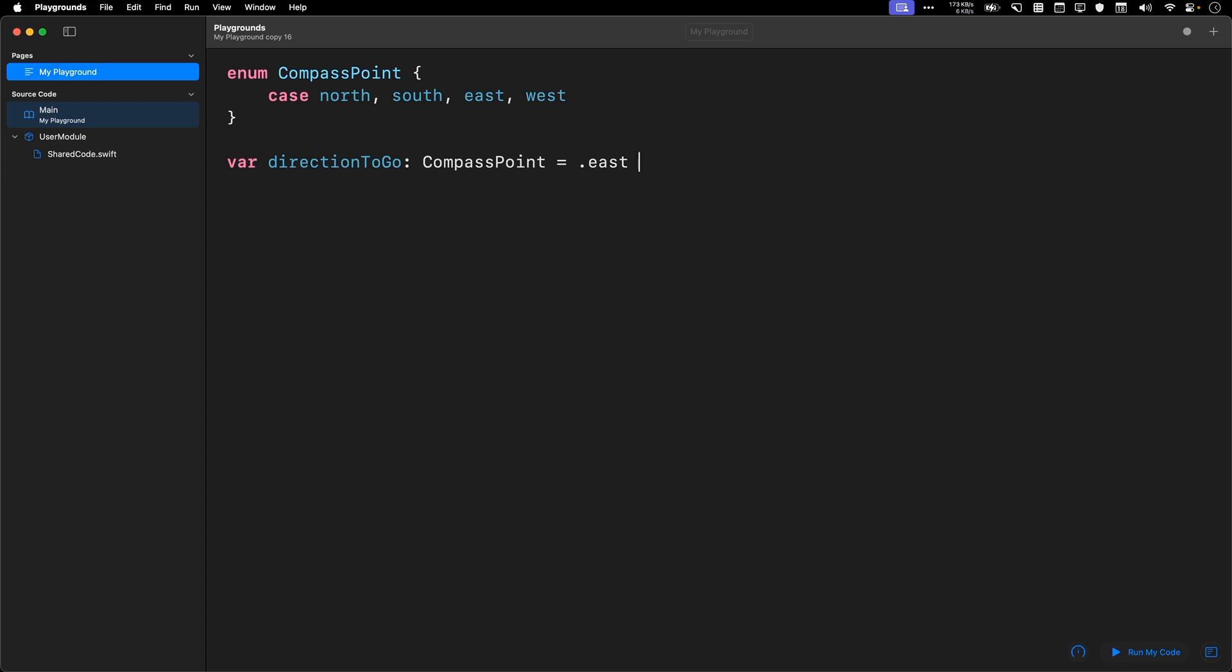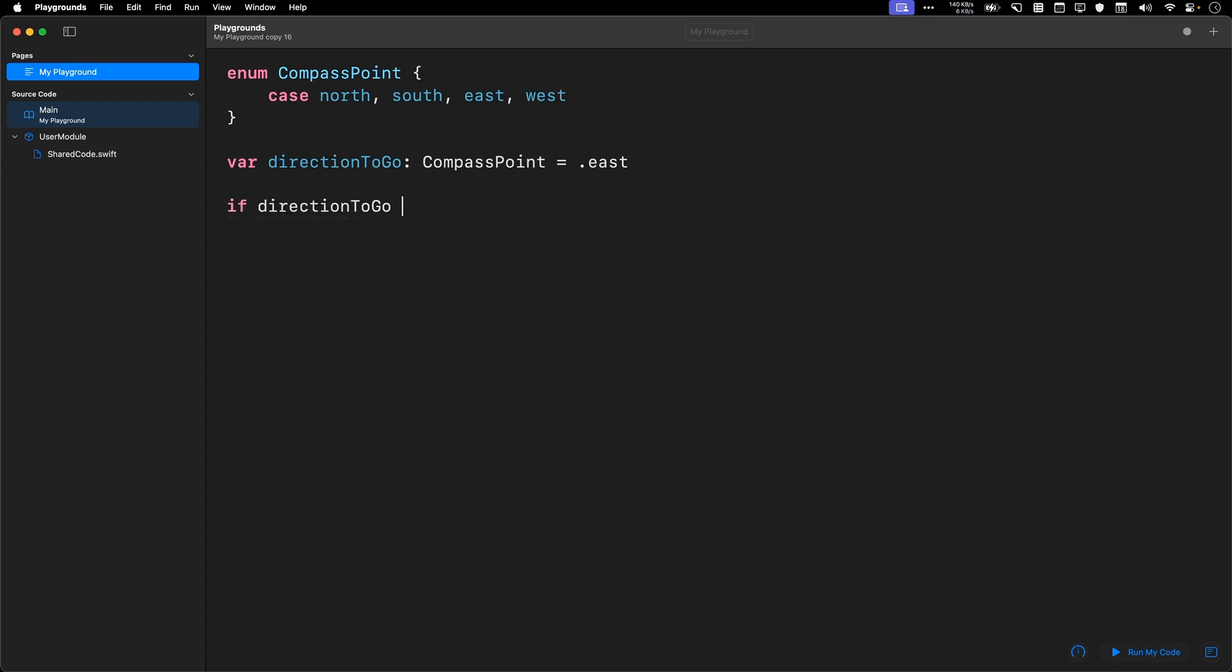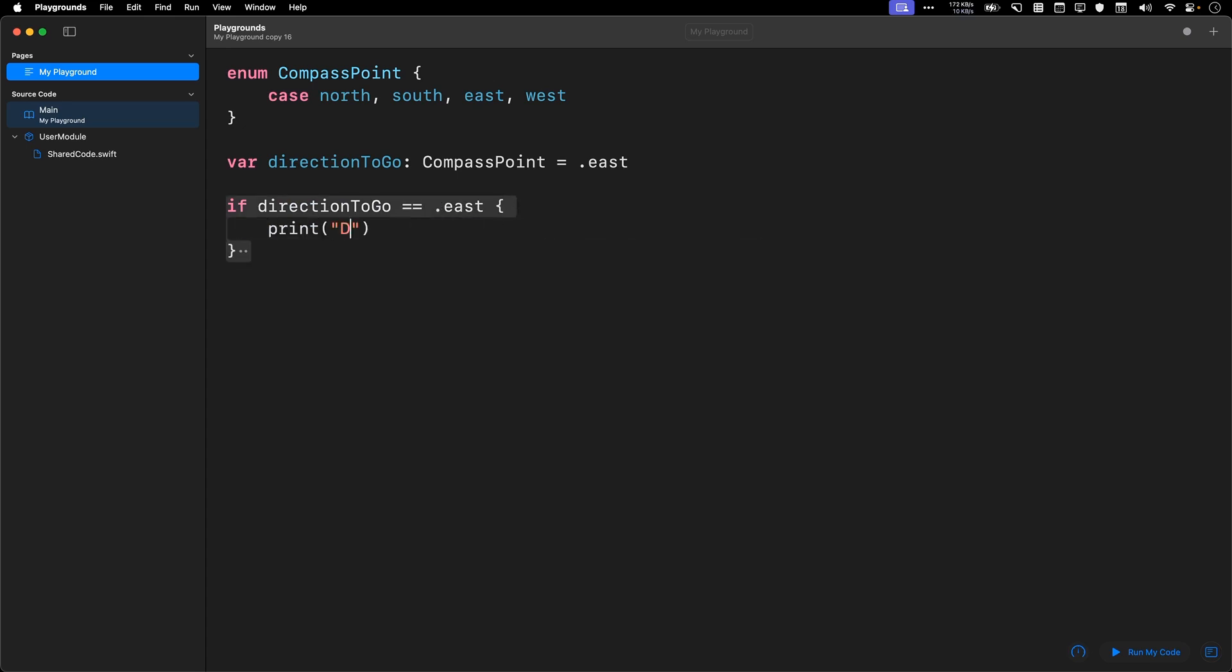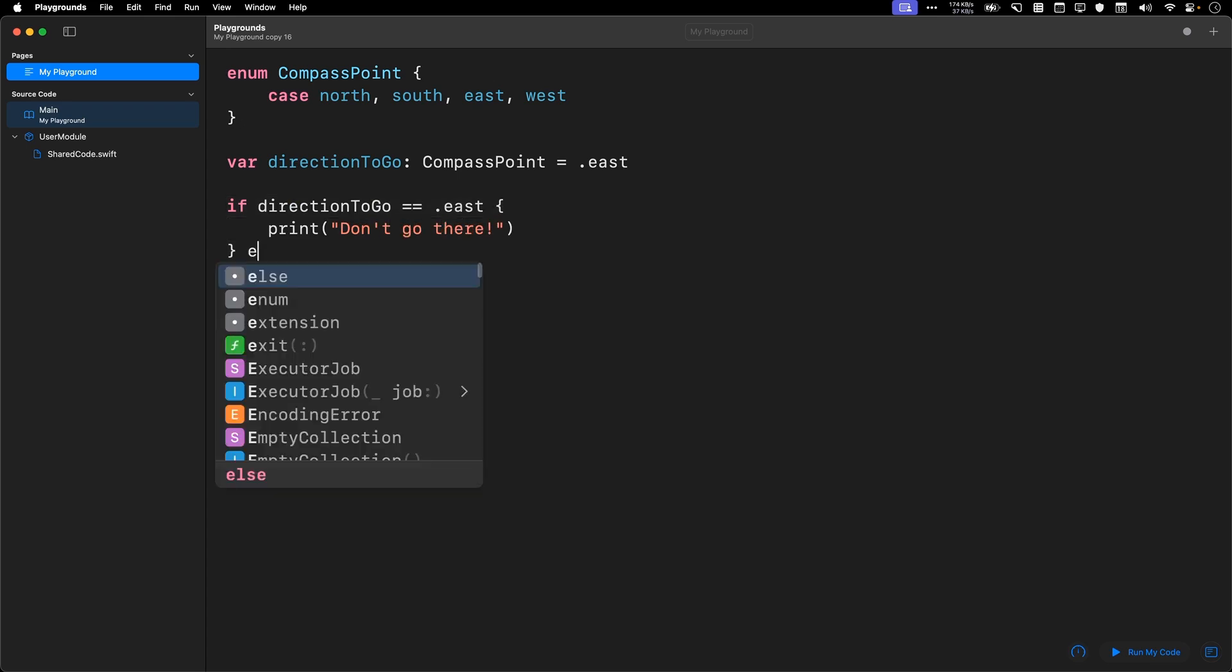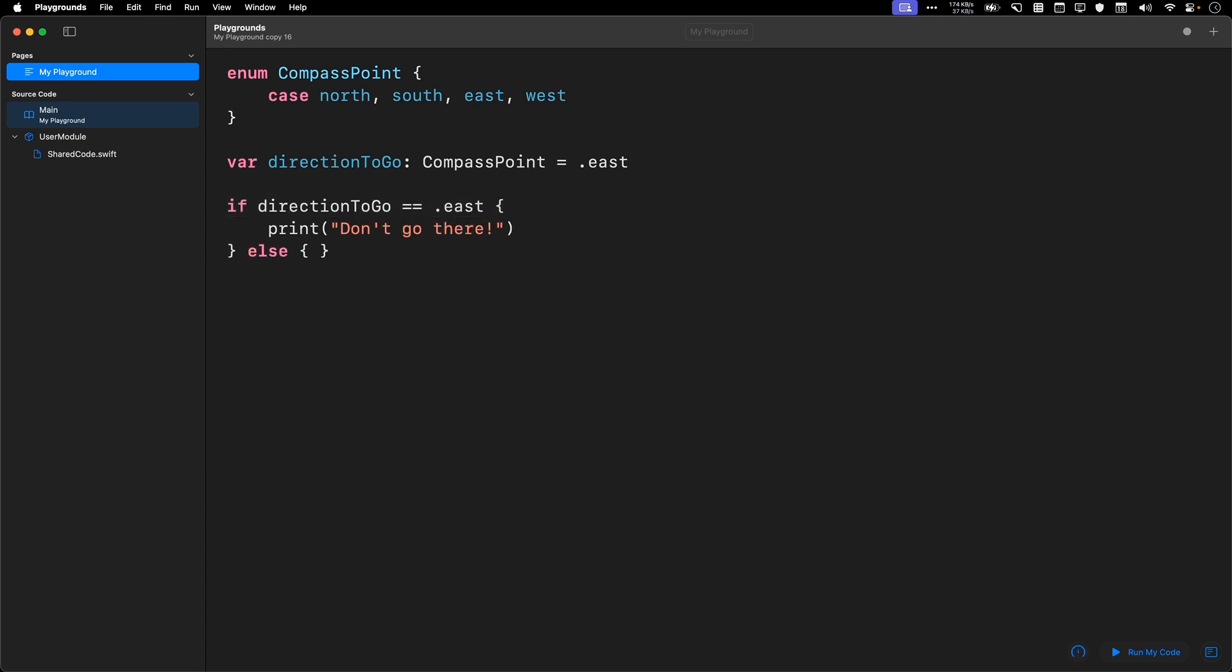What I want to do though, is I could do an if else. I could say something like this. I could say if direction to go equals equals dot east, then I can print don't go there. Else, I can print that's safe.